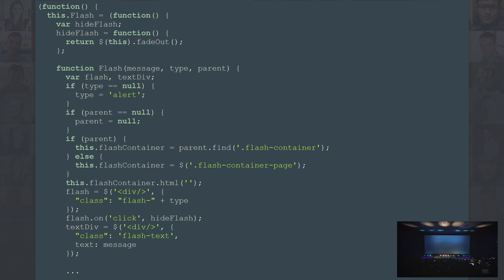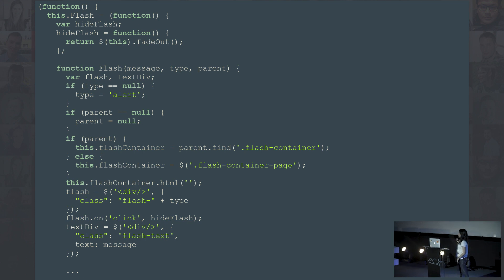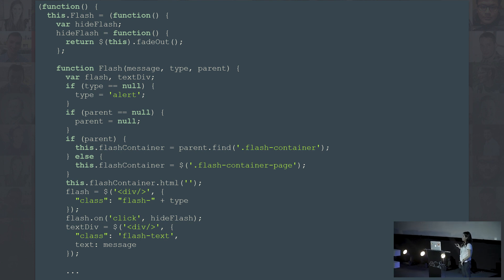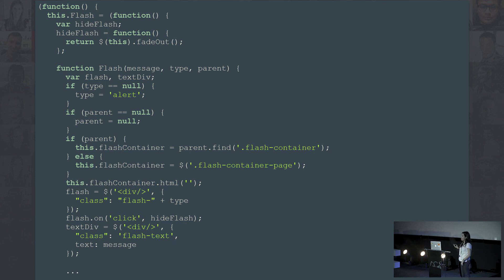This is after we compiled the code to ECMAScript 5. The code doesn't even fit in one screen, but you can see it is readable ECMAScript 5, although it's not our best code.